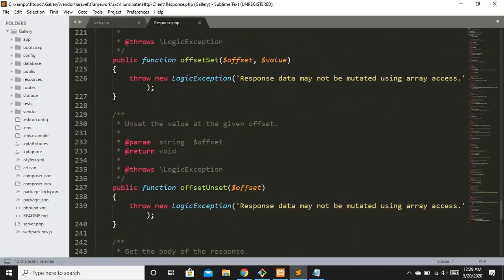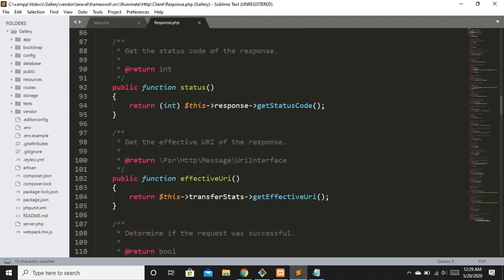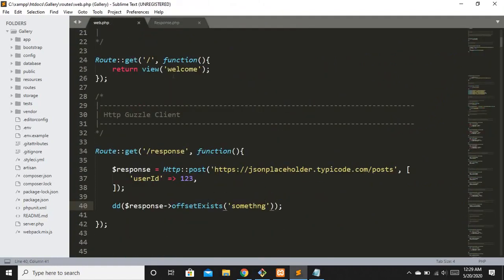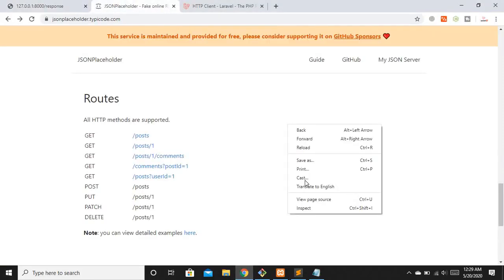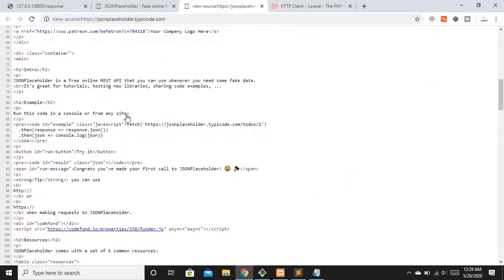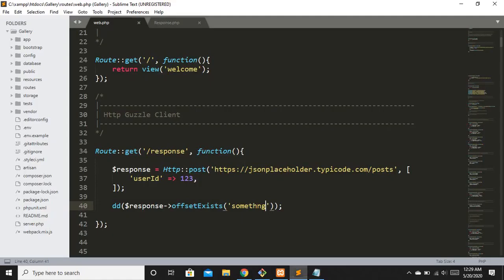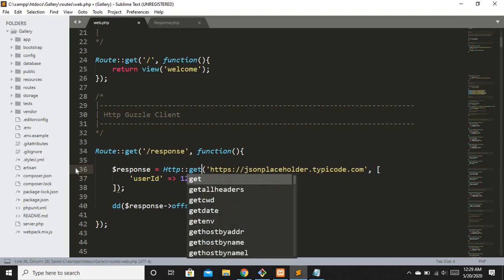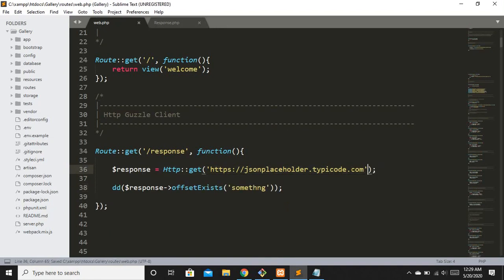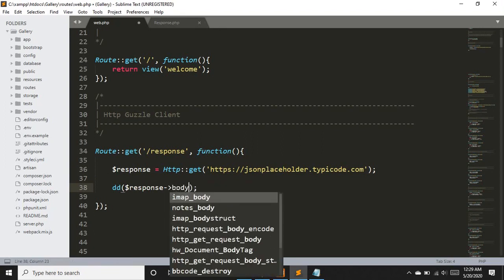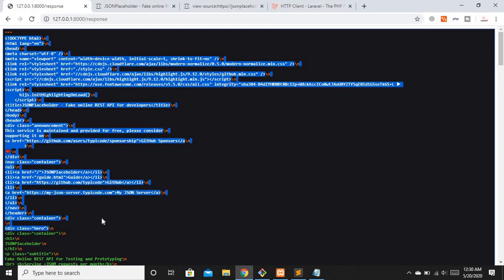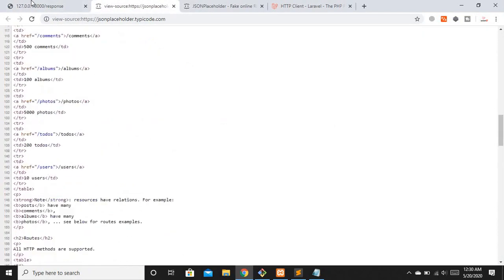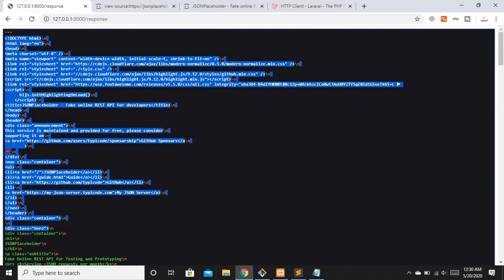You can also get external website HTML — title, meta tags, etc. — using the Guzzle client, though fetching meta tags specifically would use cURL. To demonstrate, I'll replace the POST route with a real website URL like a .com domain, switch back to GET, remove extra parameters, and use the body method. Refreshing shows all the HTML of that specific website returned in our response variable.